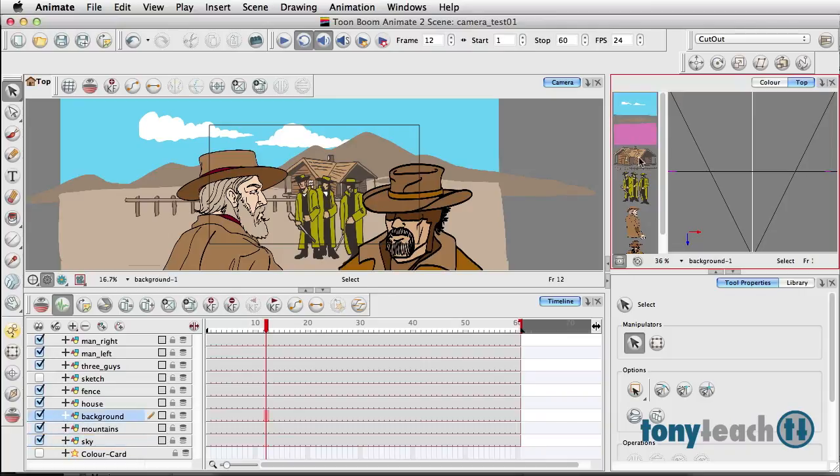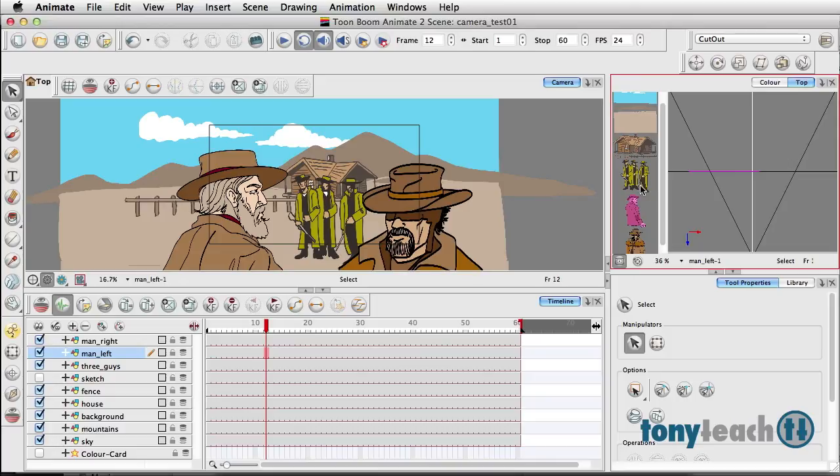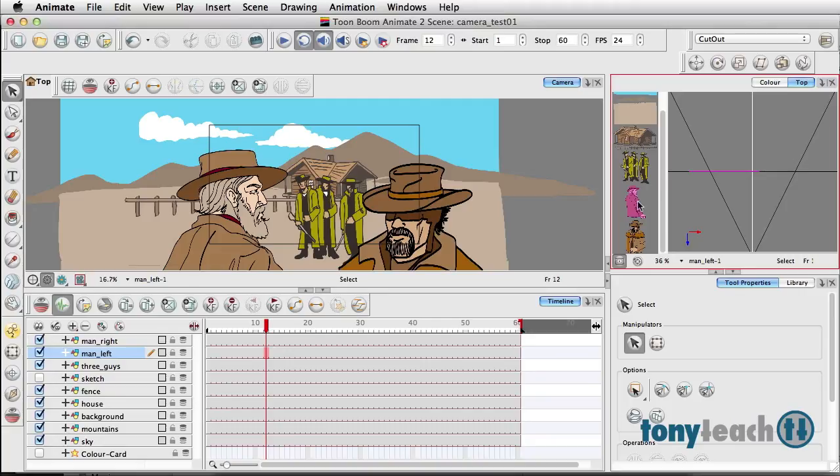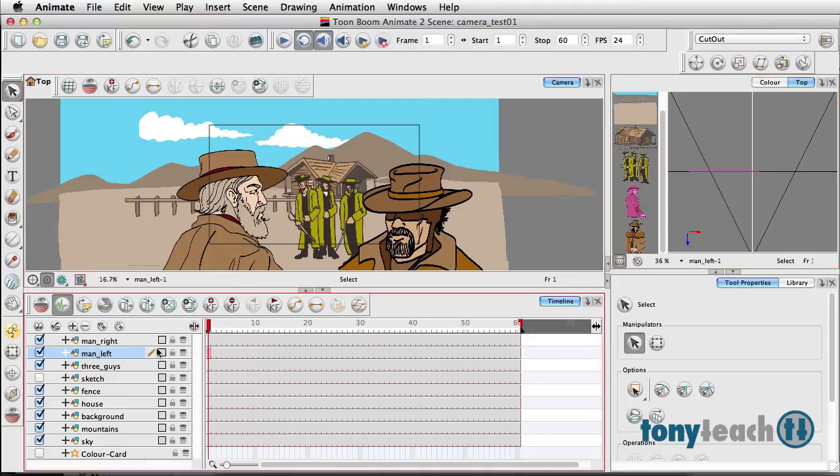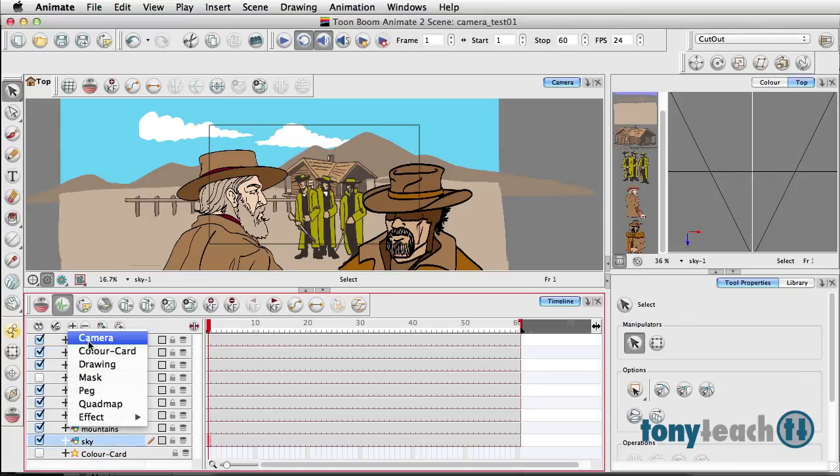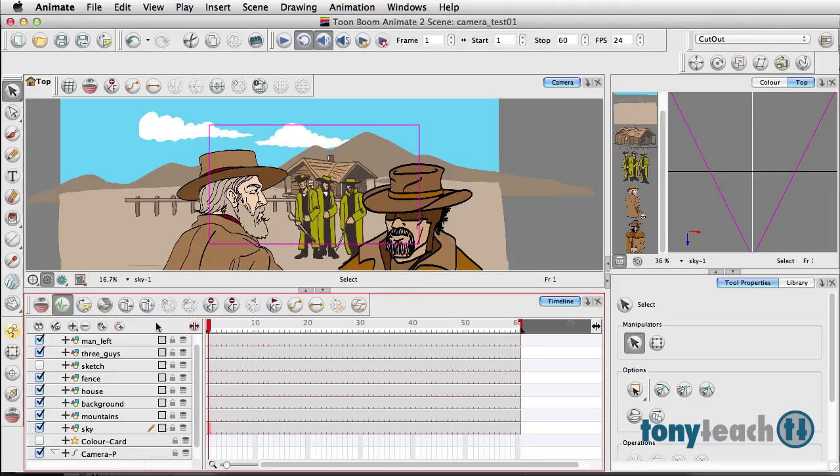When you look at the top view, you see each of the layers—the sky, the mountains, the dirt and land, the house, the fence, and all those different layers represented right here. What I want to do for the scene is add a camera, so I'm going to click Add Camera, and then I want to give a peg to this camera.